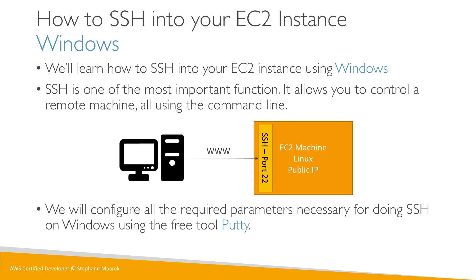We'll use PuTTY to do SSH. This is a free tool available online. It's a little bit tricky to use the first time, but we'll get used to it and learn how to SSH into Linux using PuTTY.